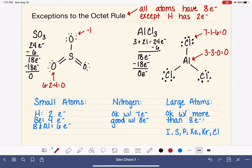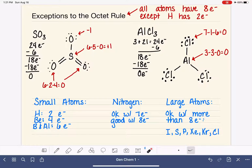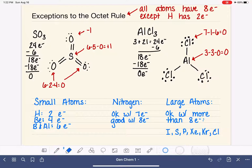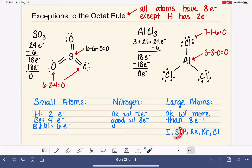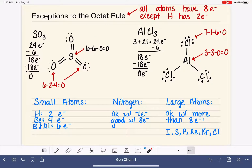After the second double bond, both of those oxygens now have a formal charge of zero and sulfur recalculates to plus one (six minus five minus zero). That's not necessarily bad, but we can take a lone pair from the last oxygen and form a third double bond. Now all atoms in the molecule have a formal charge of zero. Sulfur is happy with this expanded octet because it is one of the large atoms okay with accommodating more than eight electrons.